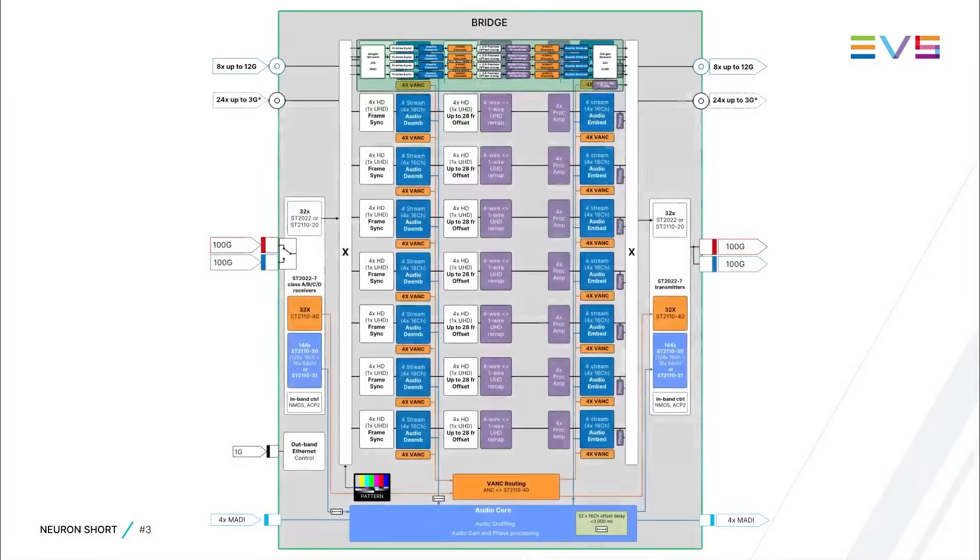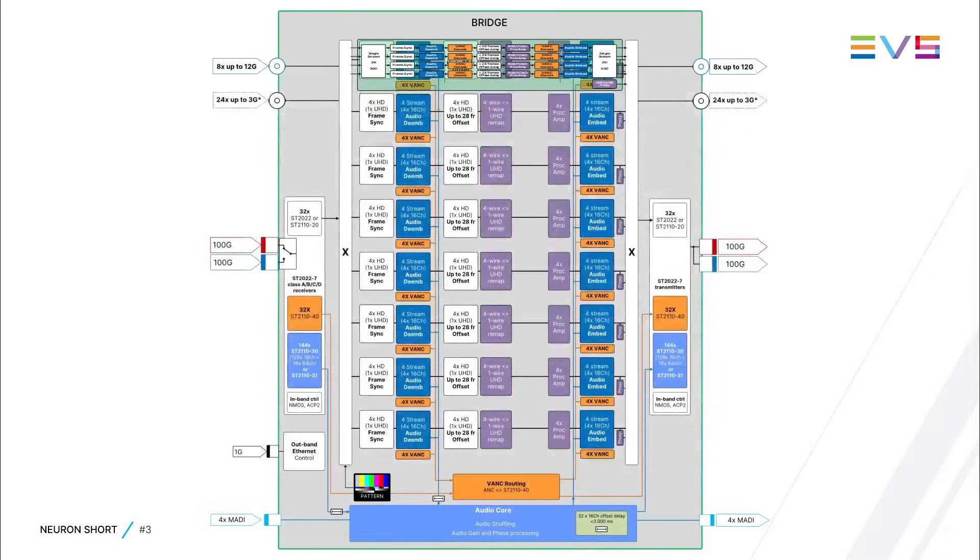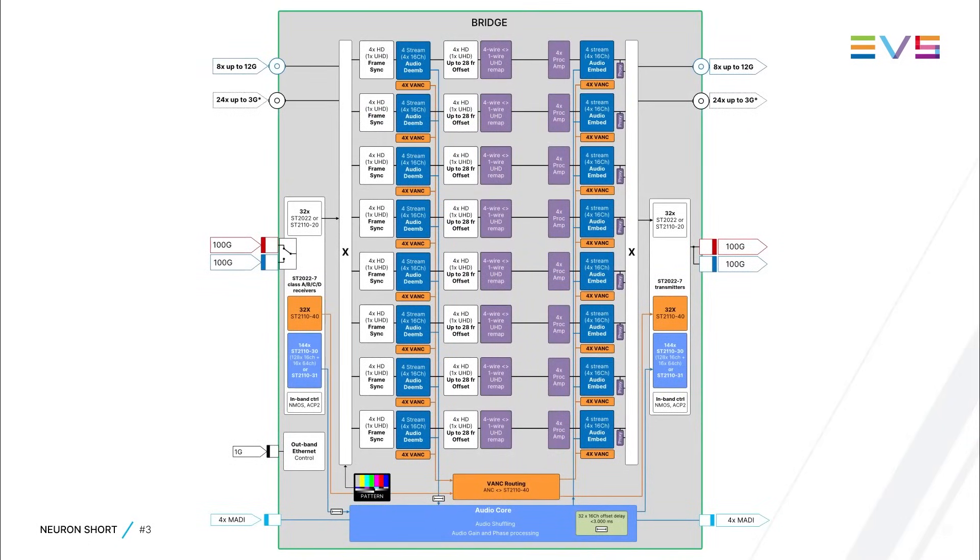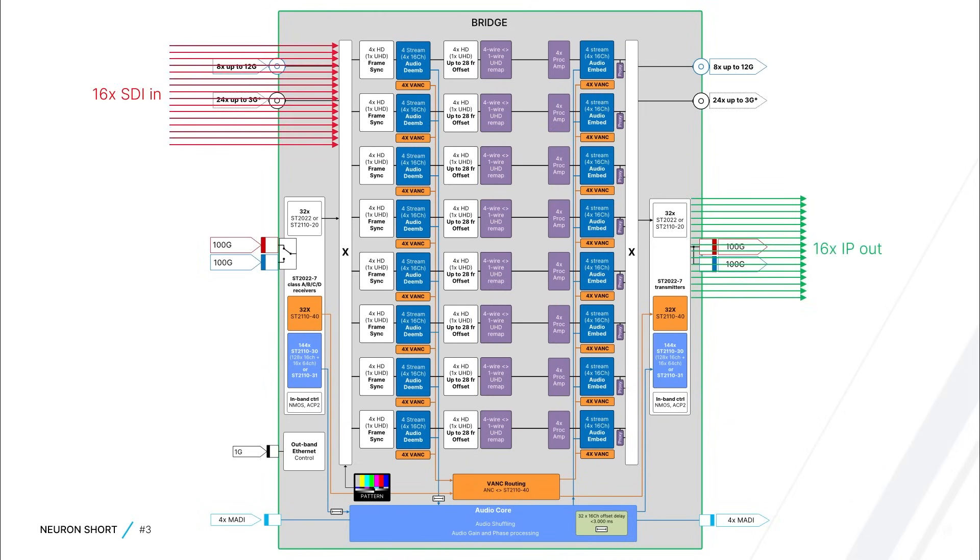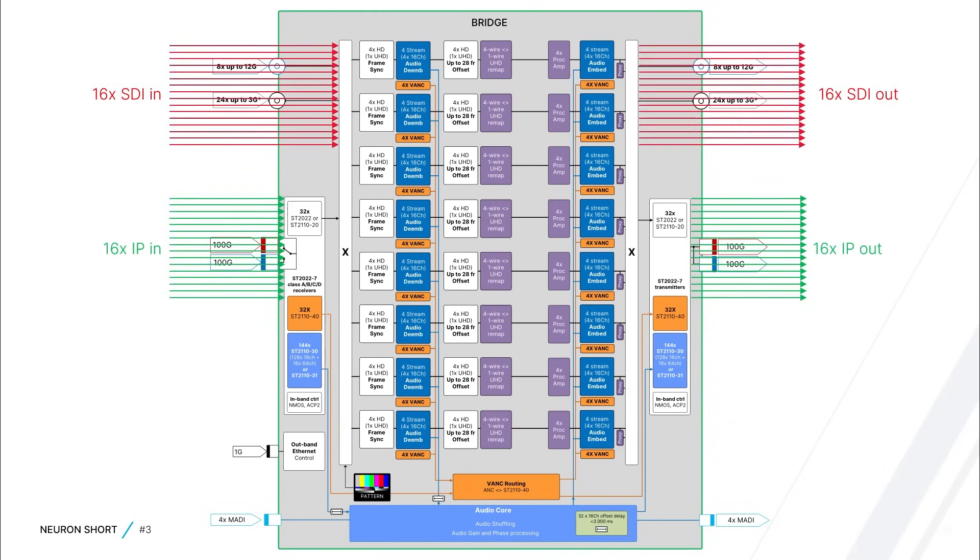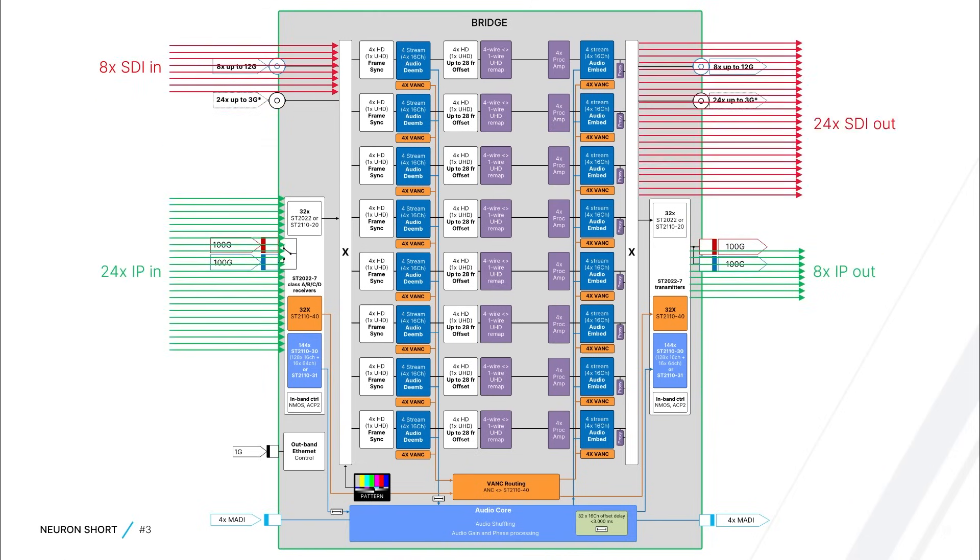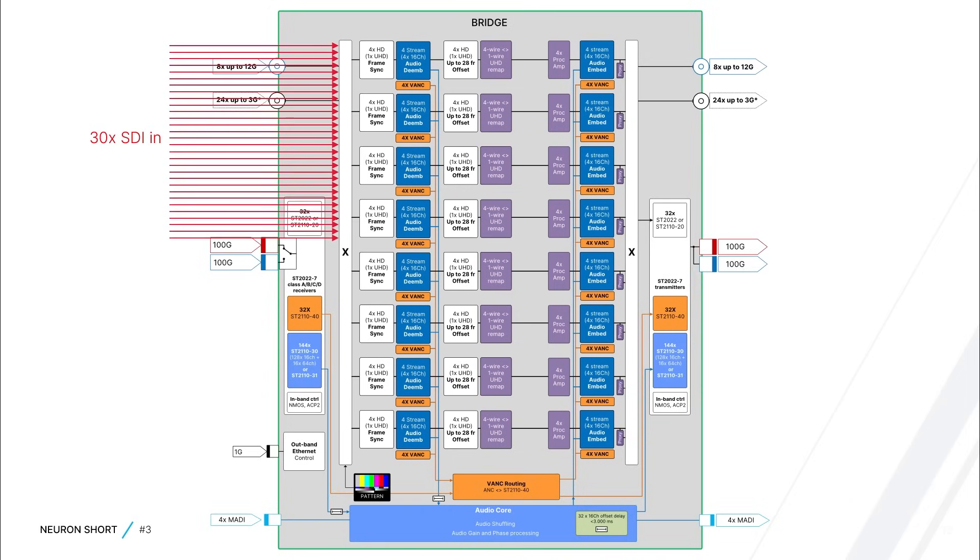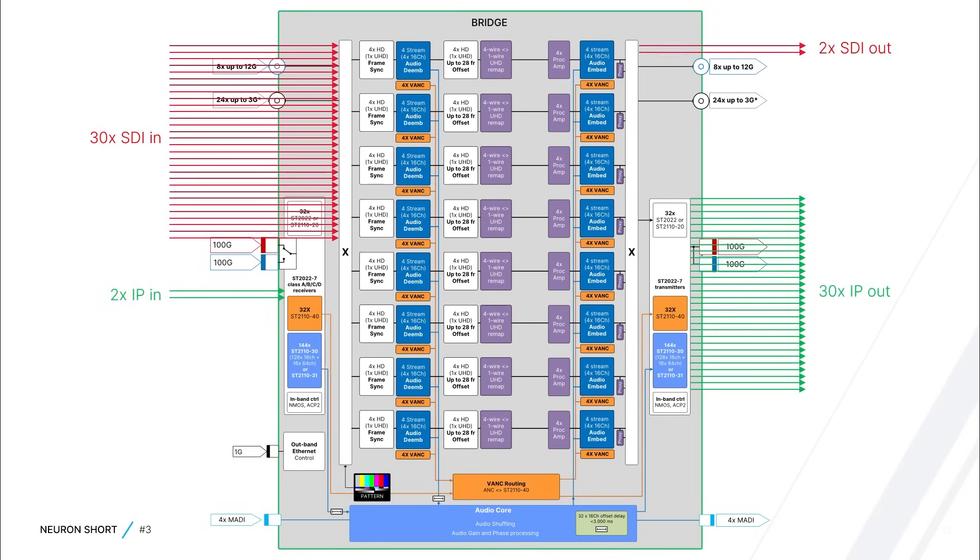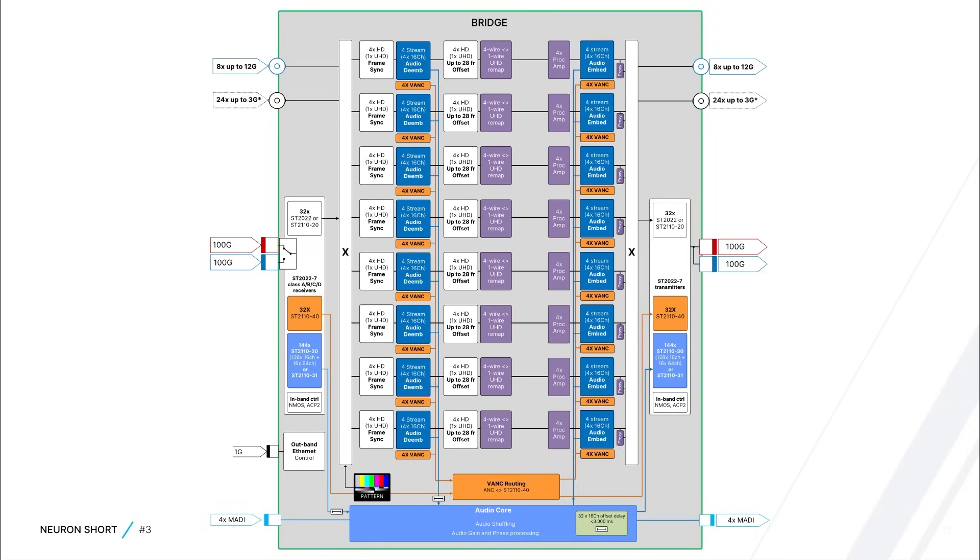You can choose any of the 32 paths to be either an SDI to IP path or an IP to SDI path, and you can change it on the fly. So, you can go for 16 in and 16 out, or 8 in and 24 out, or 30 in and 2 out, and so on. All with the same card, without reprogramming or rebooting.